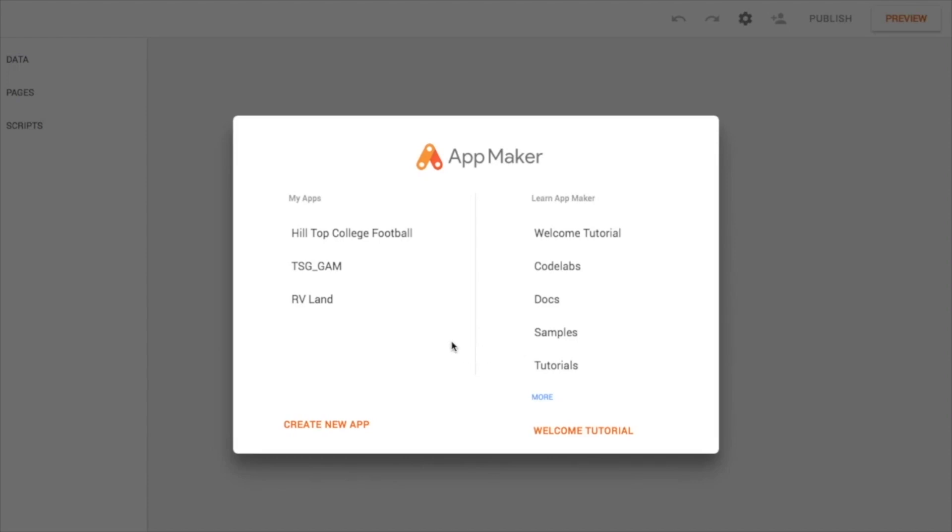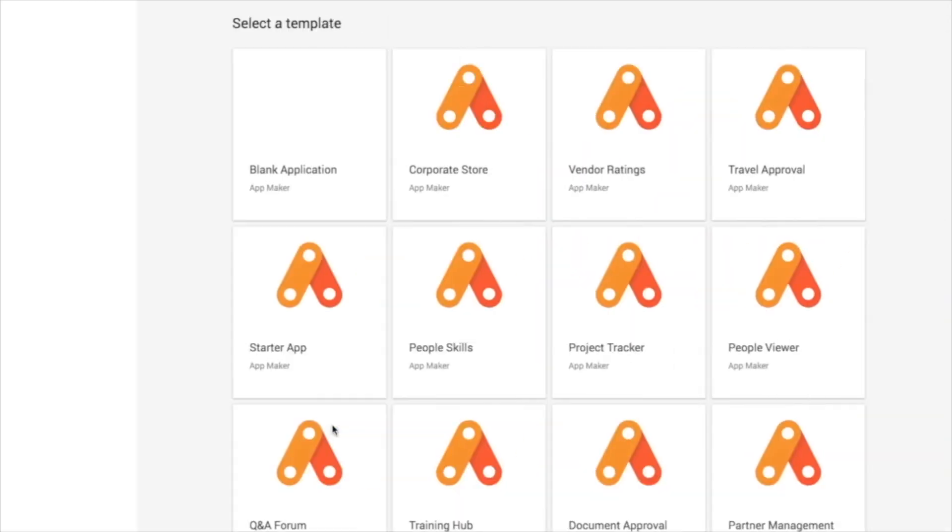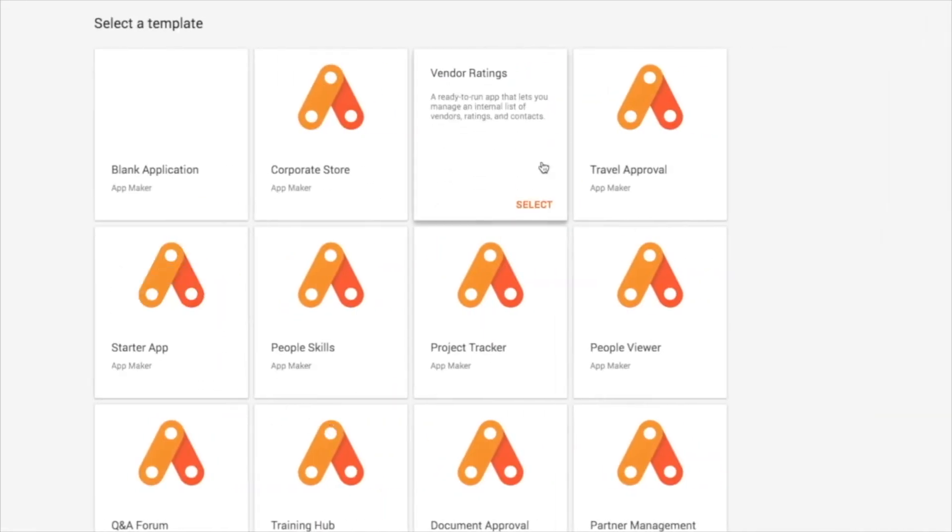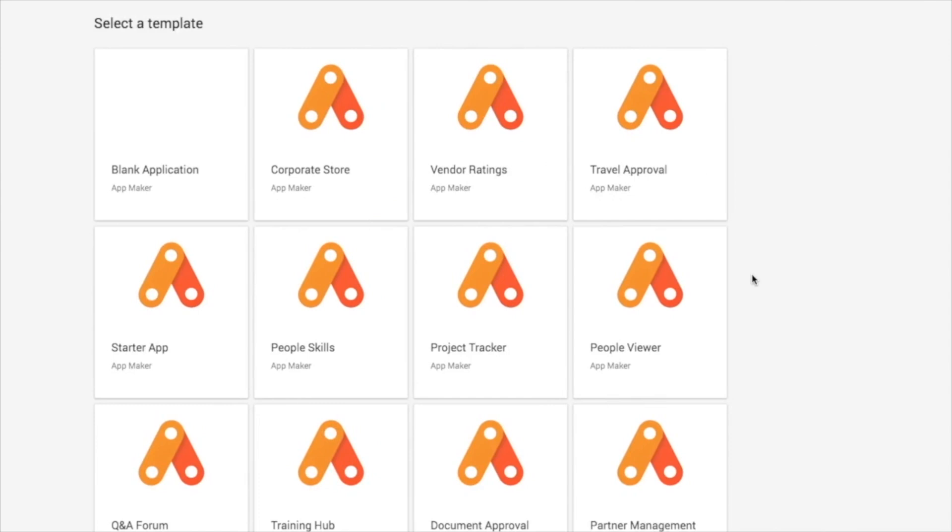I've hit create new, I'm at my home screen here, and I'm going to hit create new app down below here, and App Maker comes with a variety of templates or starter solutions, and any one of these might be pretty darn close to what you're looking to accomplish with your organizational challenge.